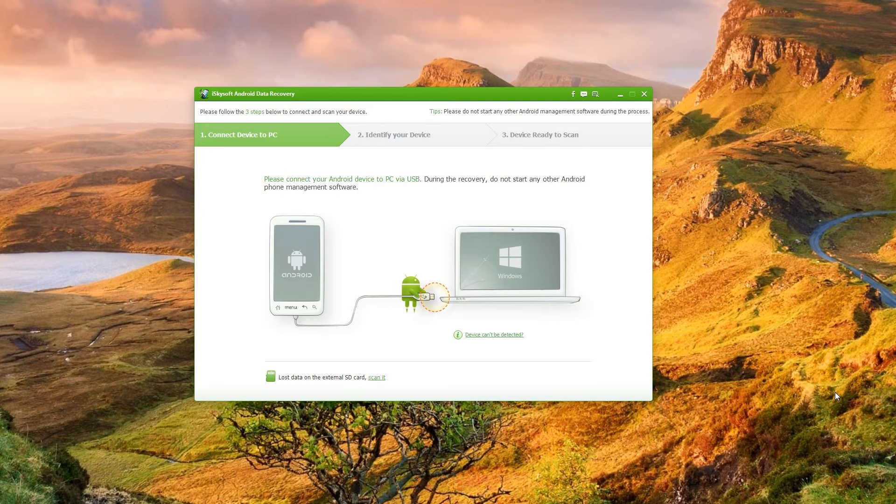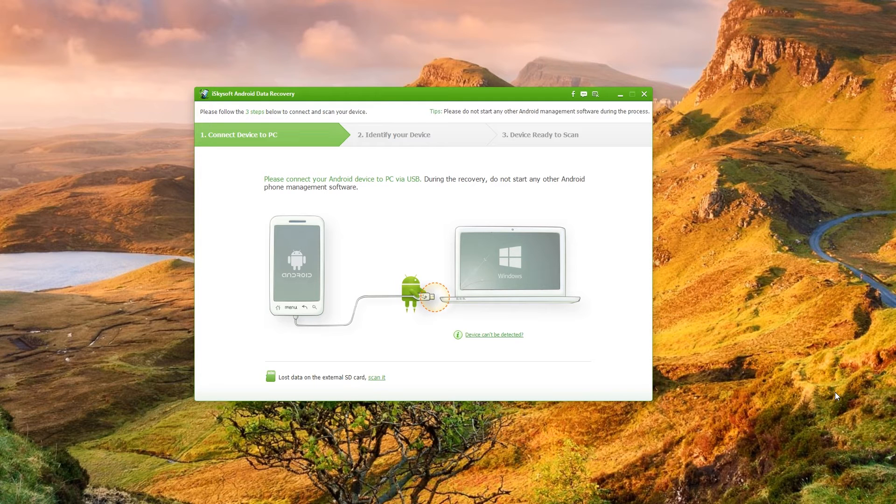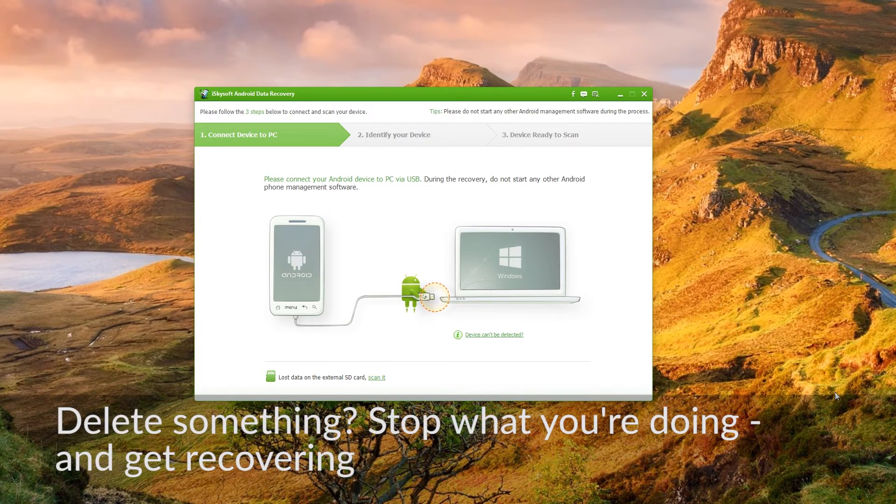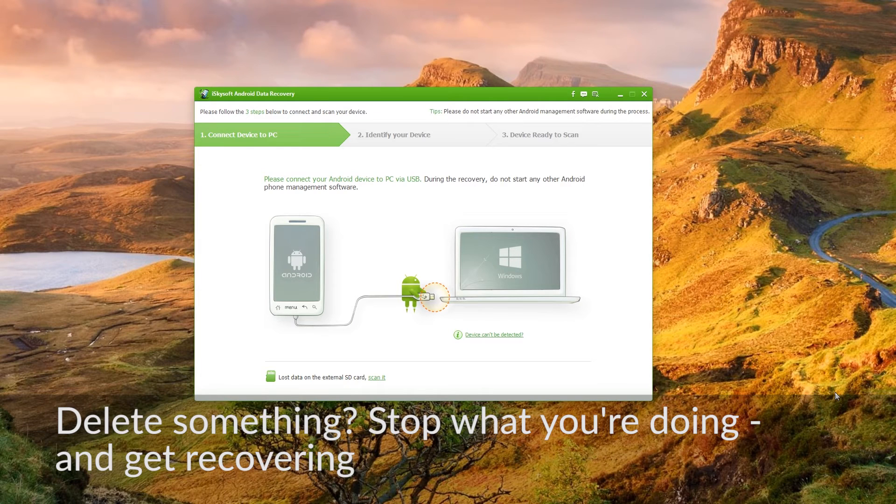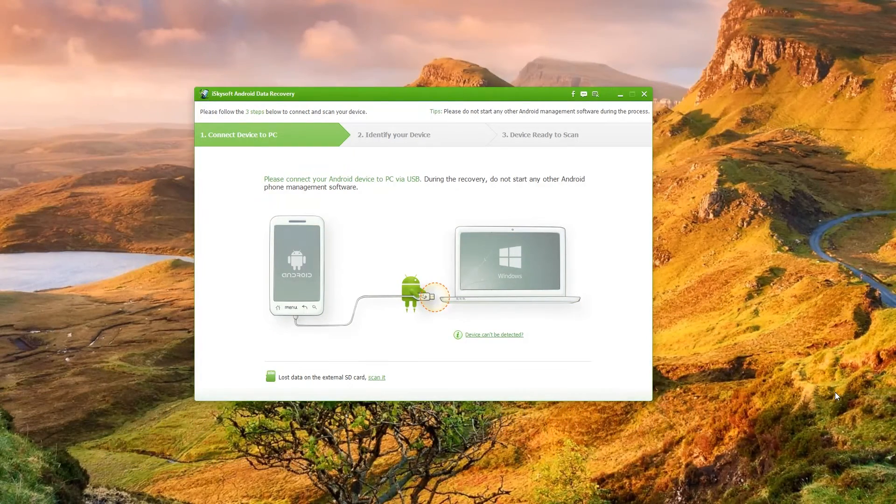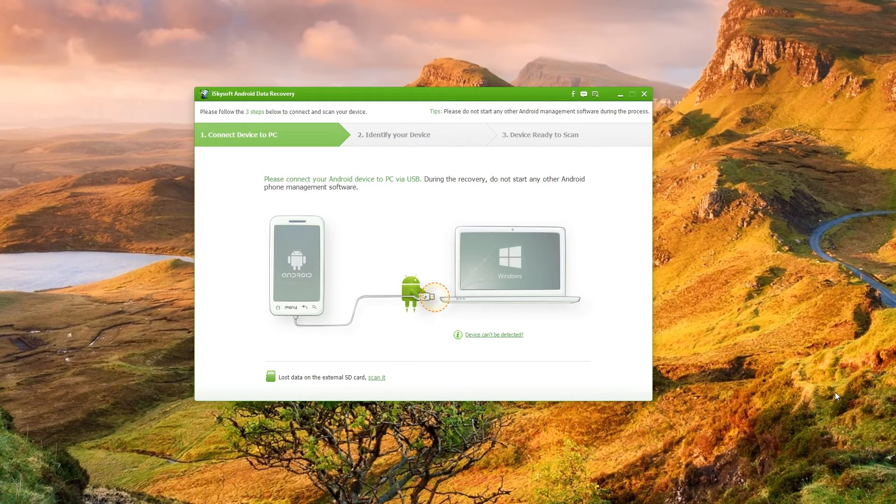So one more thing to caveat before I begin the process is that if you do accidentally delete a photograph or anything you should stop using your phone right away plug it in and get it recovered because blocks can be overwritten by new data.